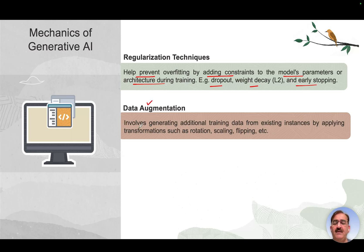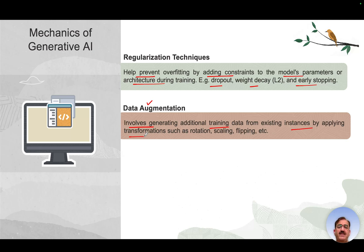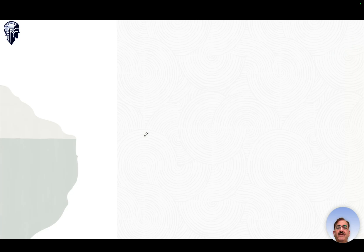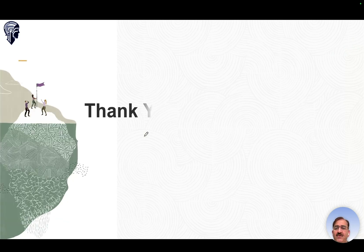Data augmentation involves generating additional training data from existing instances by applying transformations such as rotation, scaling, and flipping. These are some of the important terms and concepts in the mechanics of Generative AI. That is all for this session — thank you very much for watching.